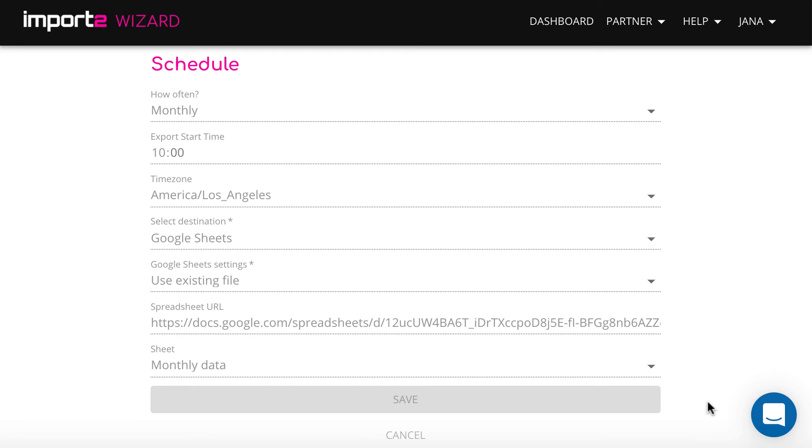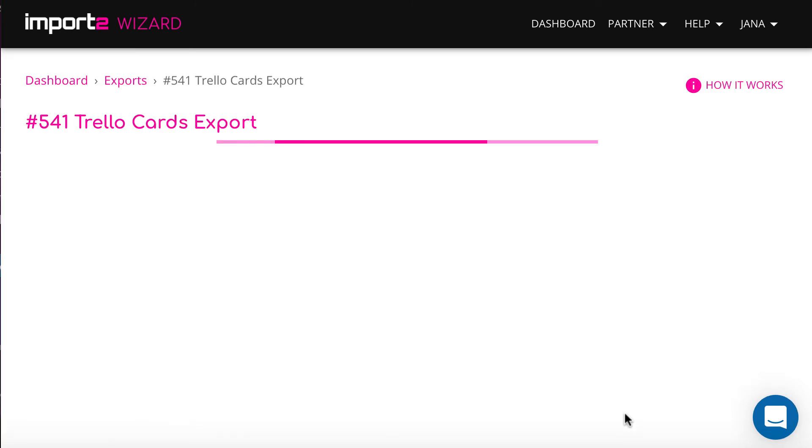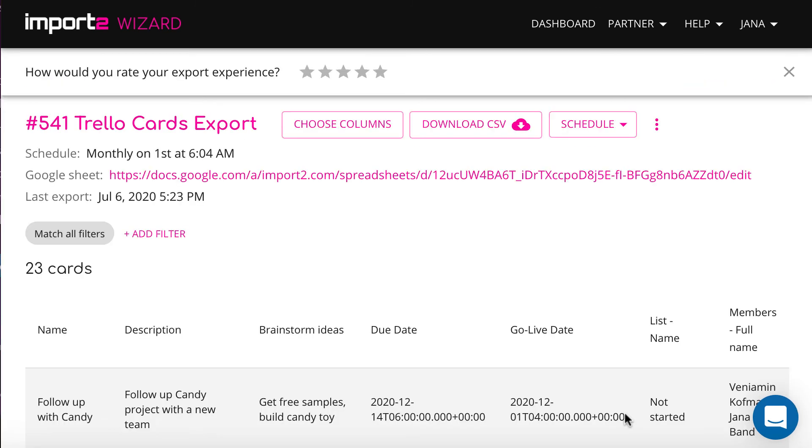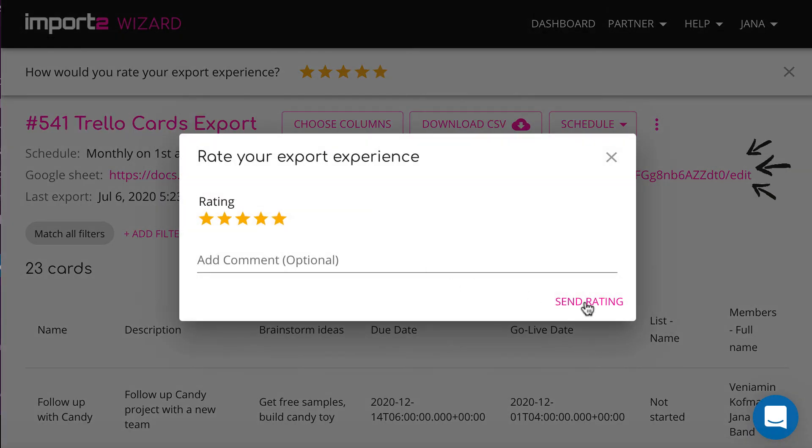And that's it! You have set up regular export of Trello cards into Google Sheets. The file is available and you can use it any way you planned it.